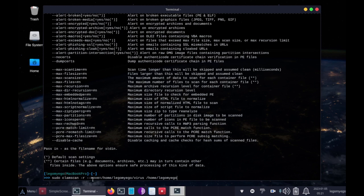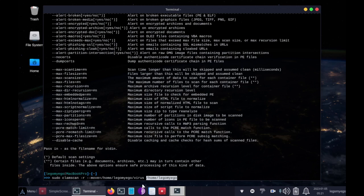Let's break down this command. The -r flag is recursive, so that the virus scanner knows it's going to scan /home/legomyego and all the sub-directories in there. So any folder inside this main folder is going to be scanned for viruses.